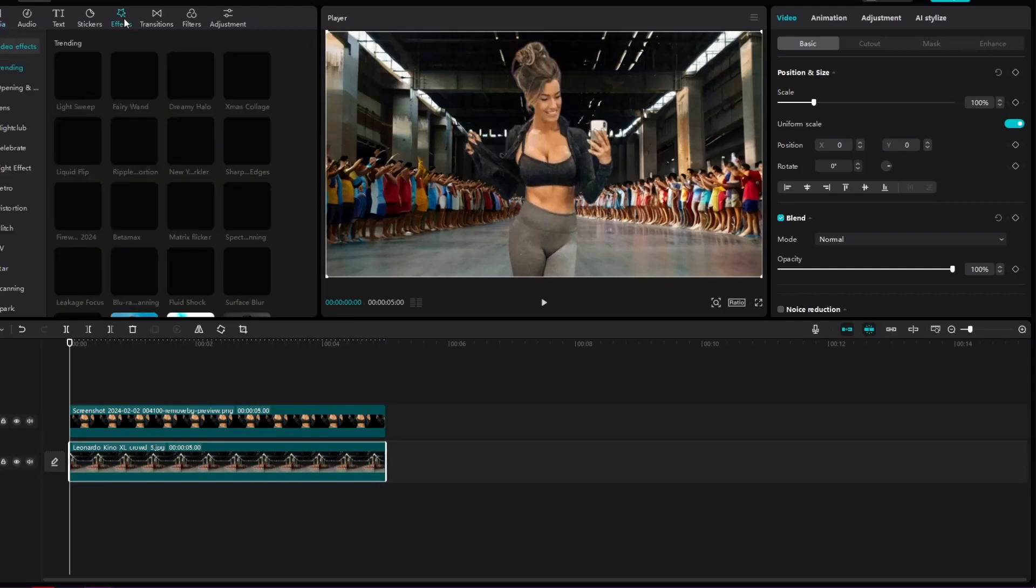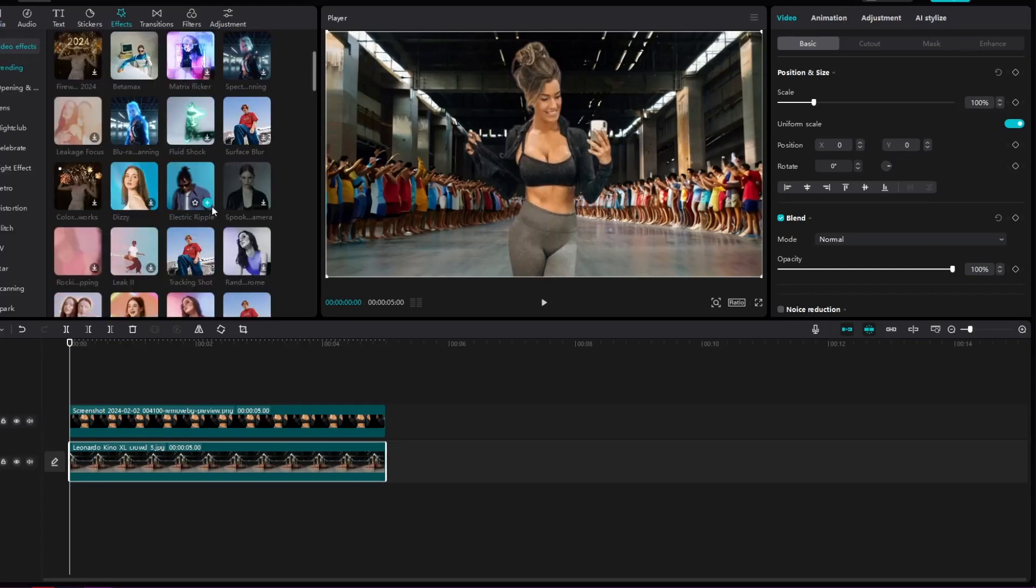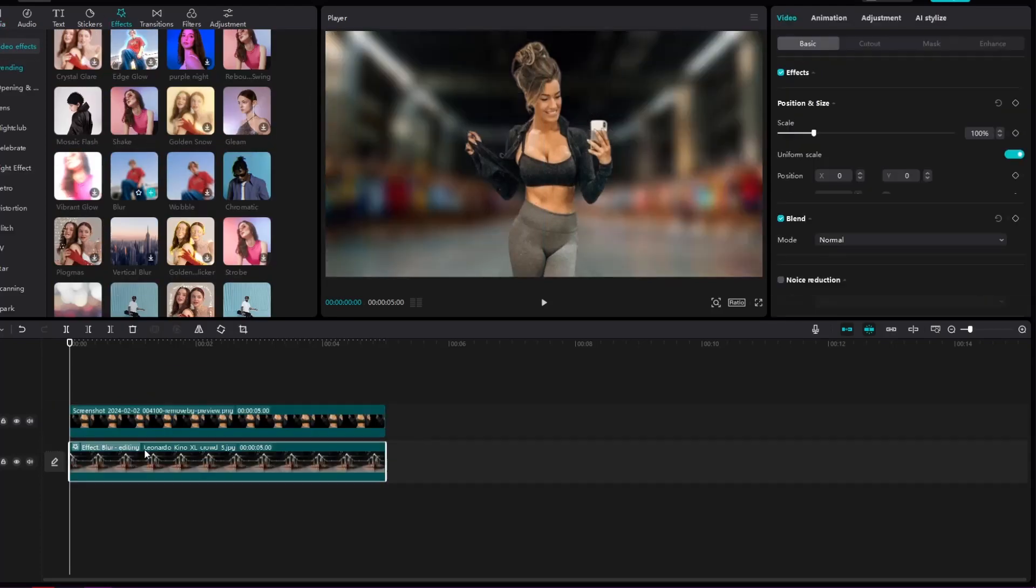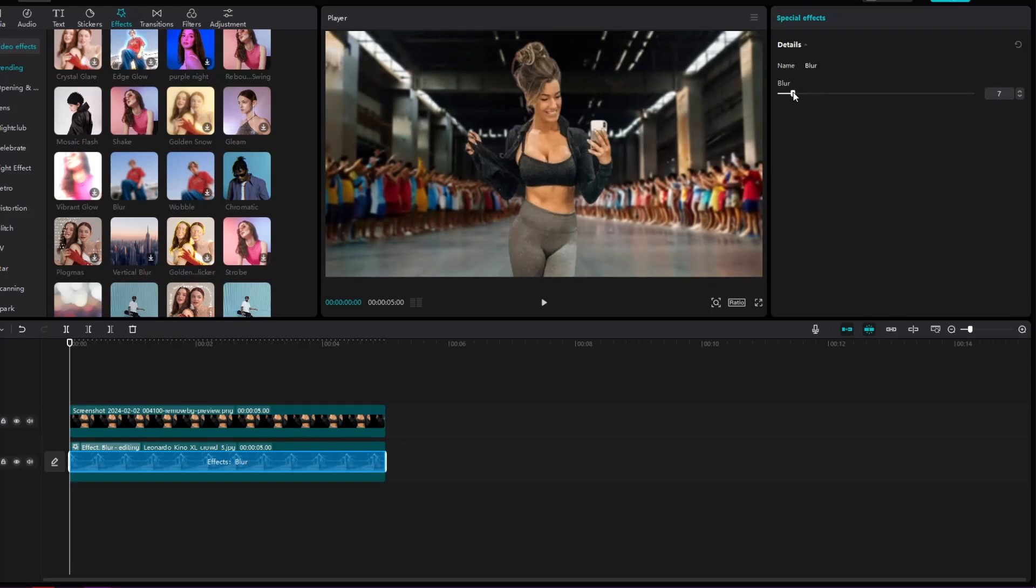We will enlarge the image of the influencer and we will put a blur effect on the background but only like 10%.